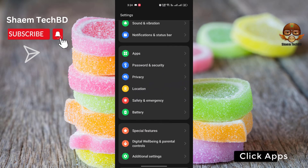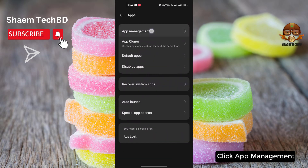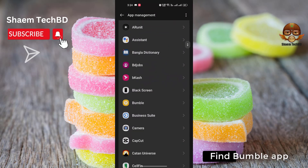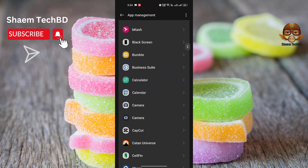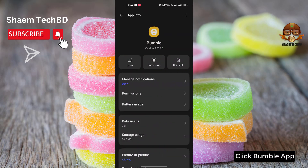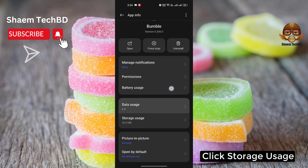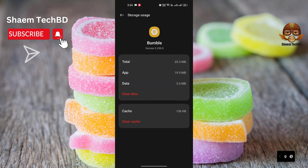Click Apps, click App Management, find the Bumble app, click on it, click Storage Use, then click Clear Cache.